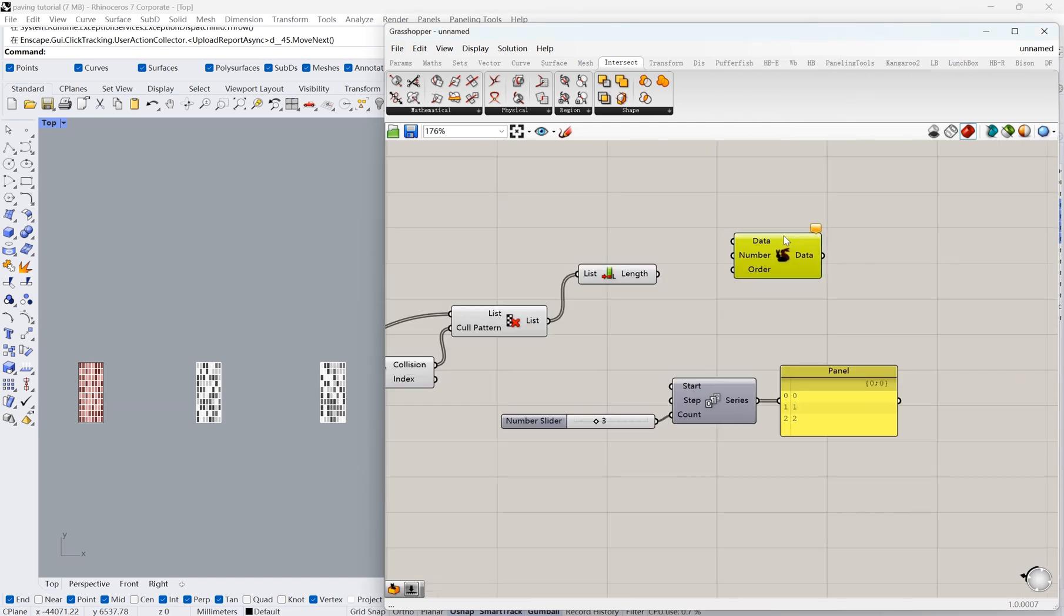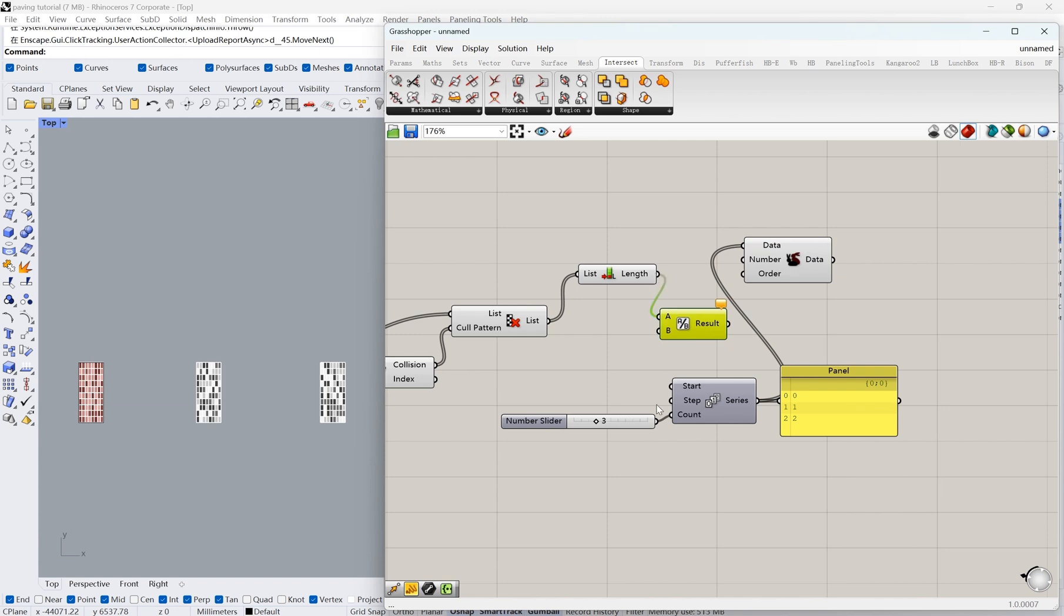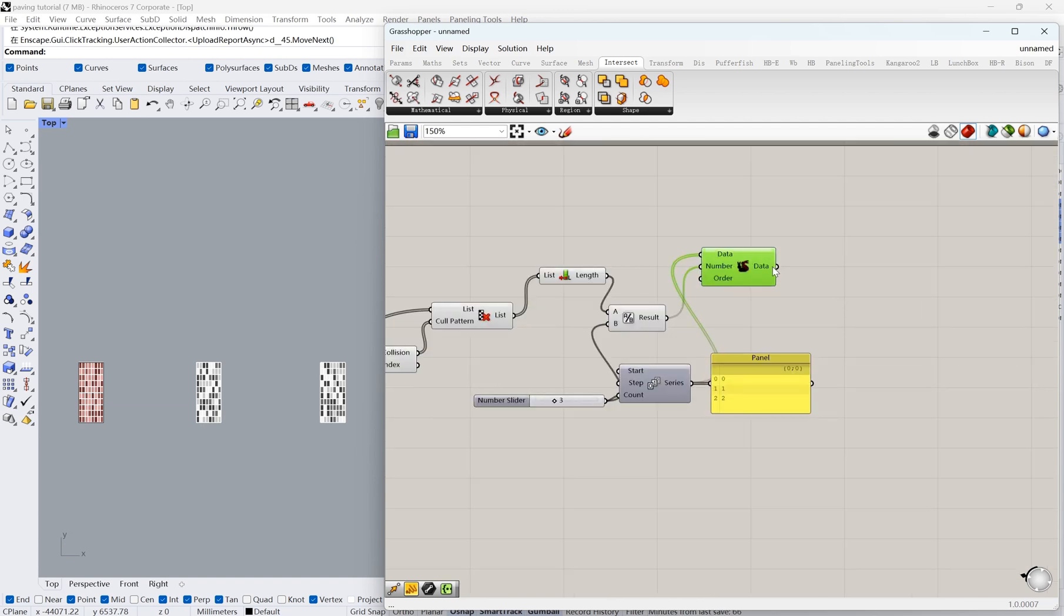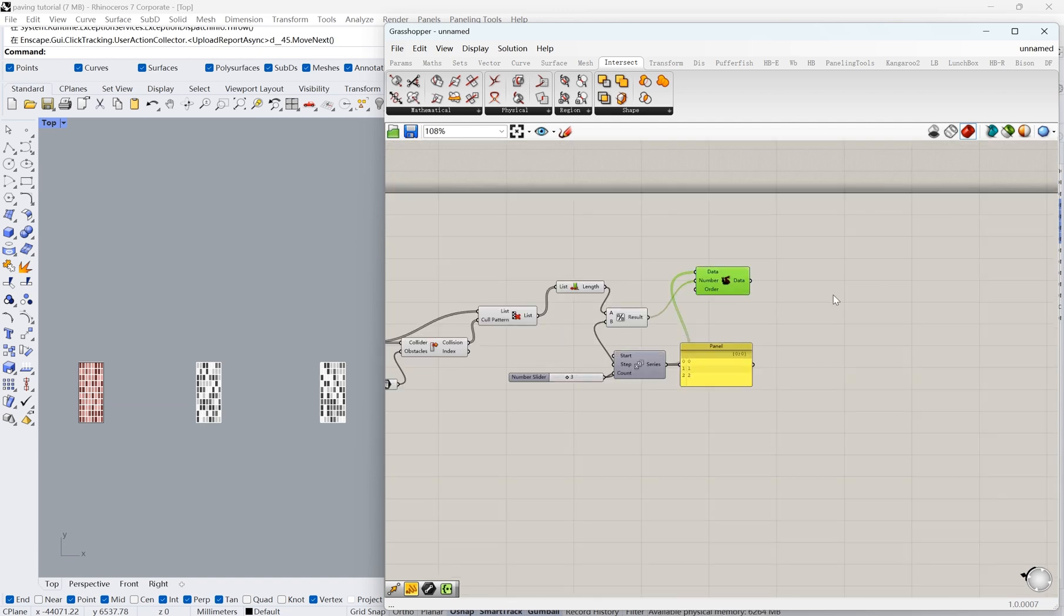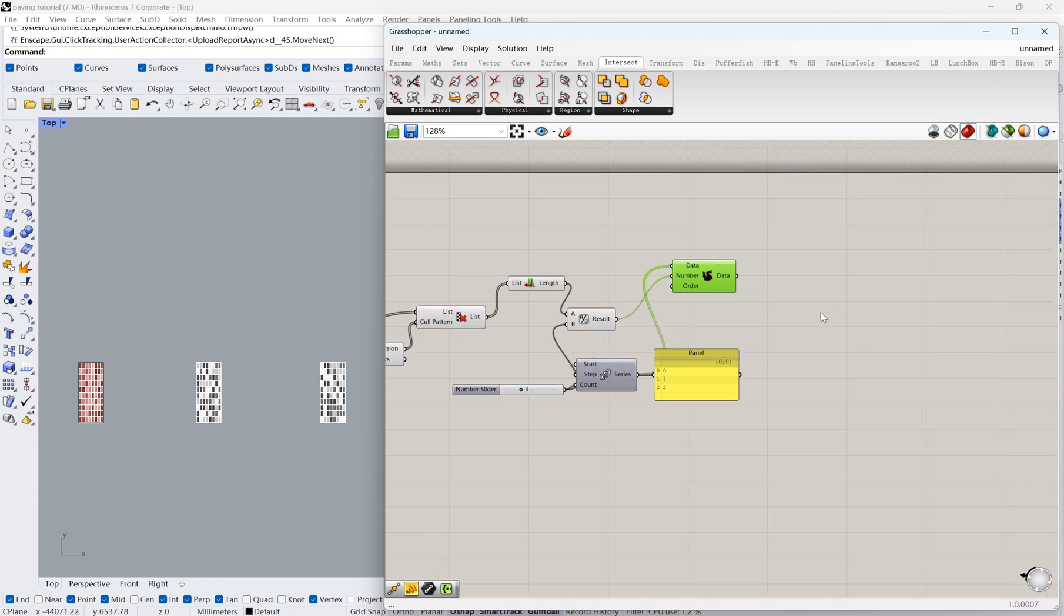Then we need to duplicate these three numbers to match the number of selected rectangles. We already know there are 138 rectangles. It can be divided by 3. So we're just going to plug this result into the number slot in the node Duplicate. Now we have an equal amount of the numbers 0, 1, and 2 to our selected rectangles.